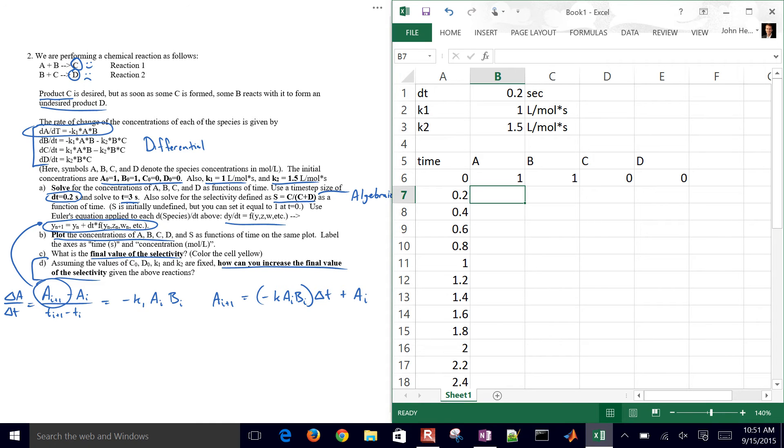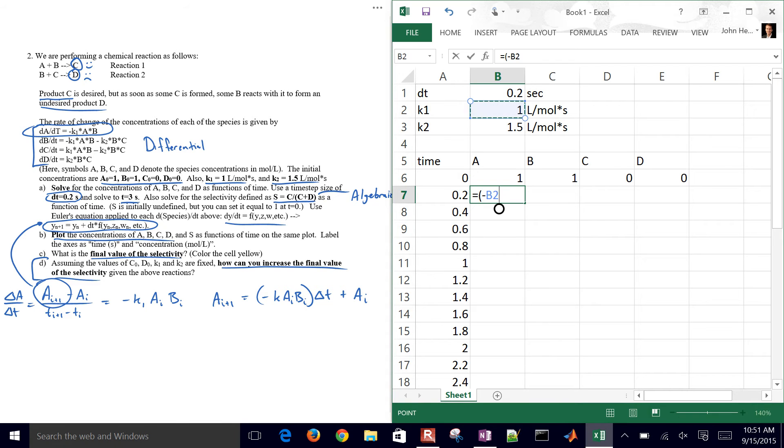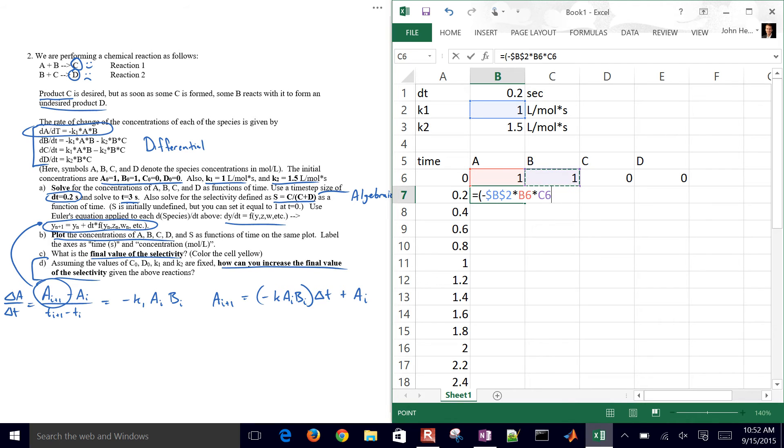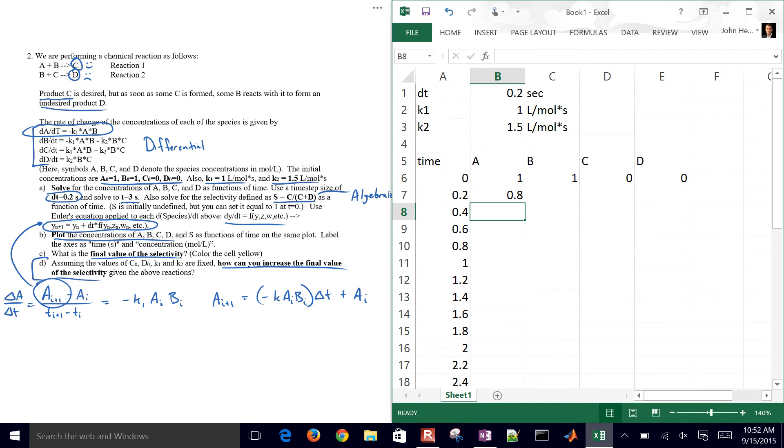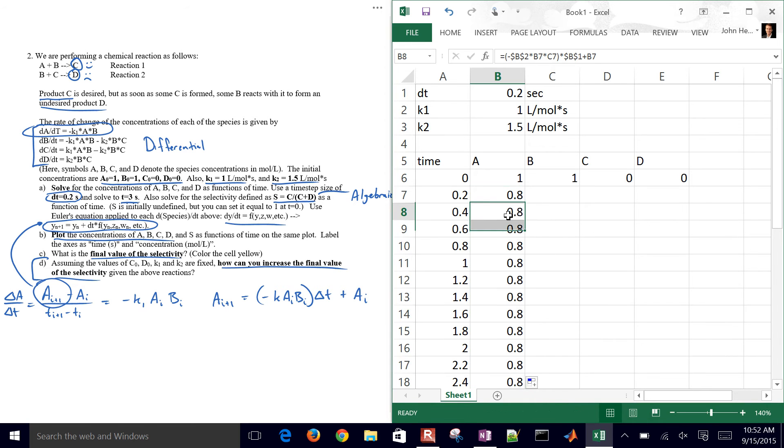And then I'm going to go ahead and start writing my first Euler's method equation. So it's going to be negative, let me go ahead and put this in parentheses, negative, and then K1. I'm going to make that a static reference by hitting F4 if you're on a Mac, hit command T, times the prior A value, times the prior B value, times the delta T value. So I'm also going to make that a static reference as well, and then plus the prior A value. So there is my A value.